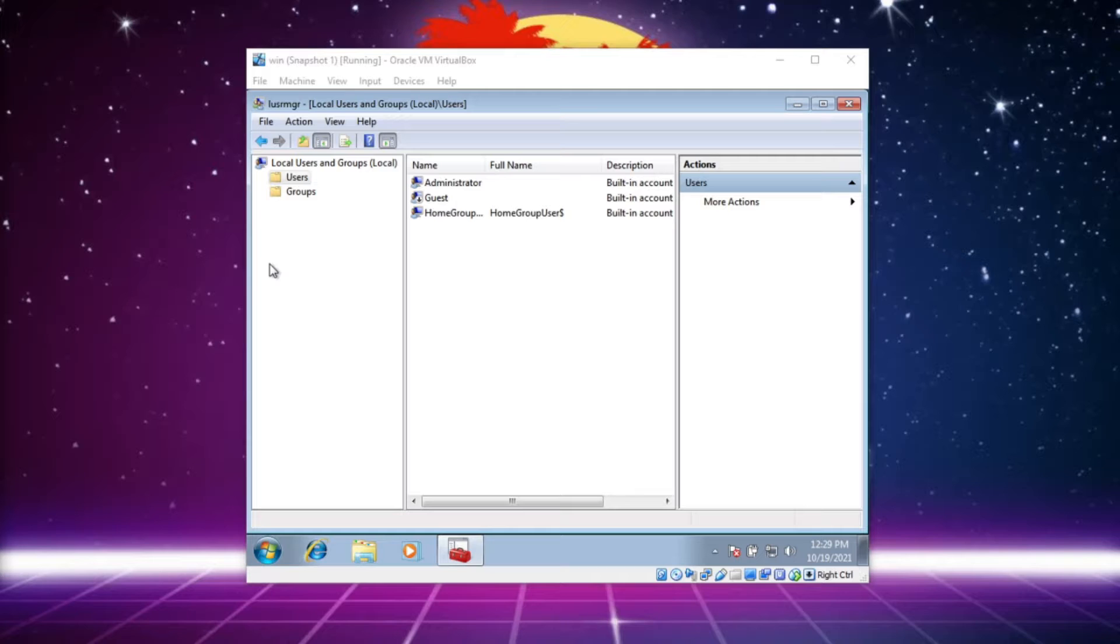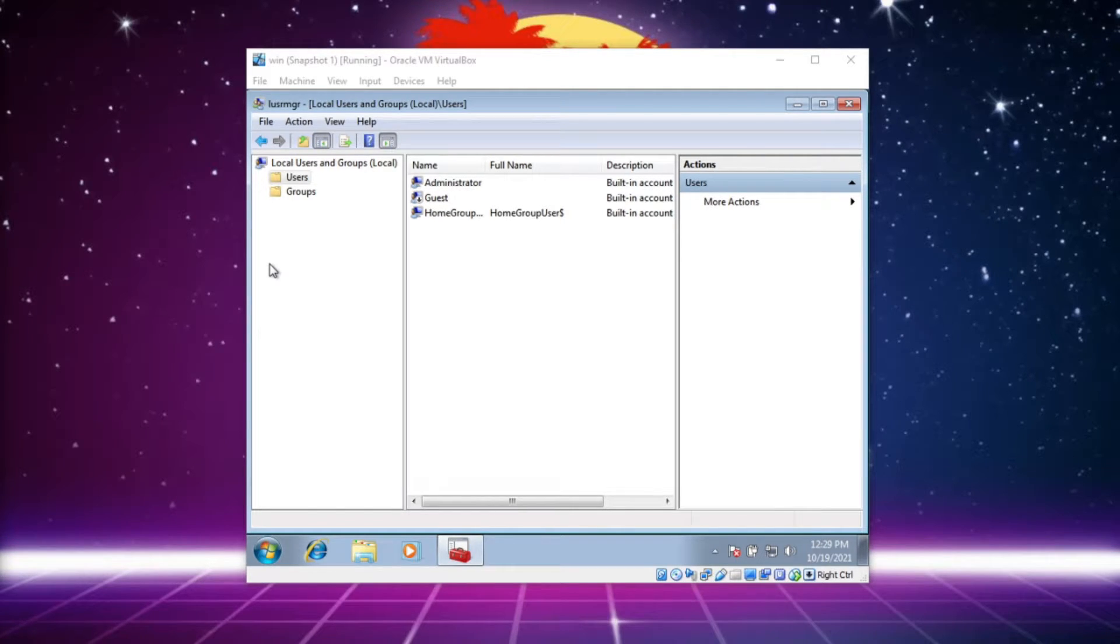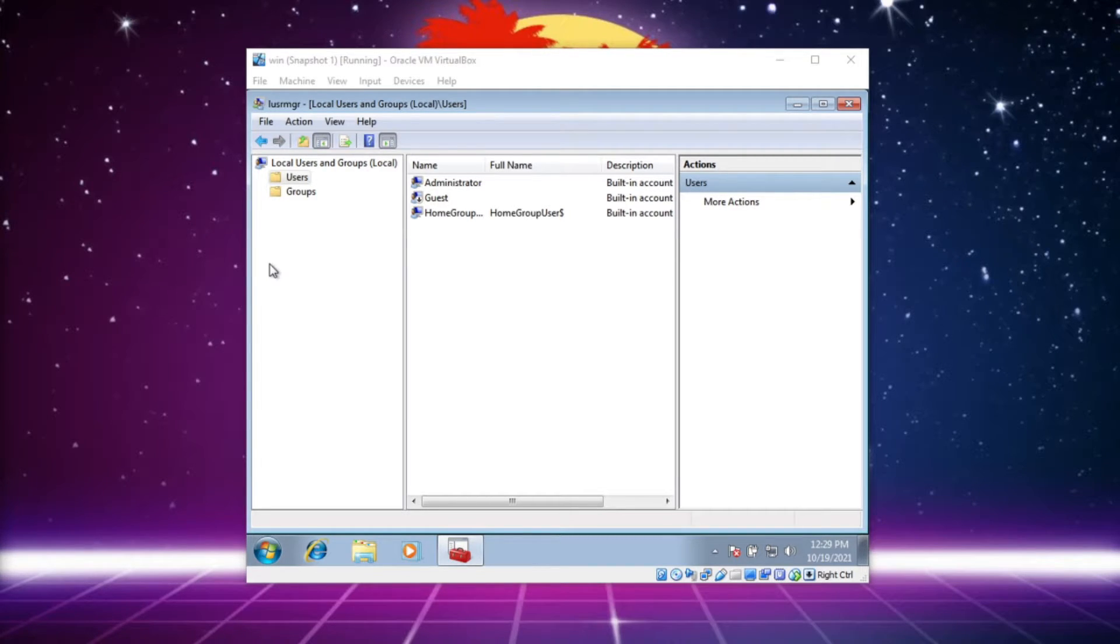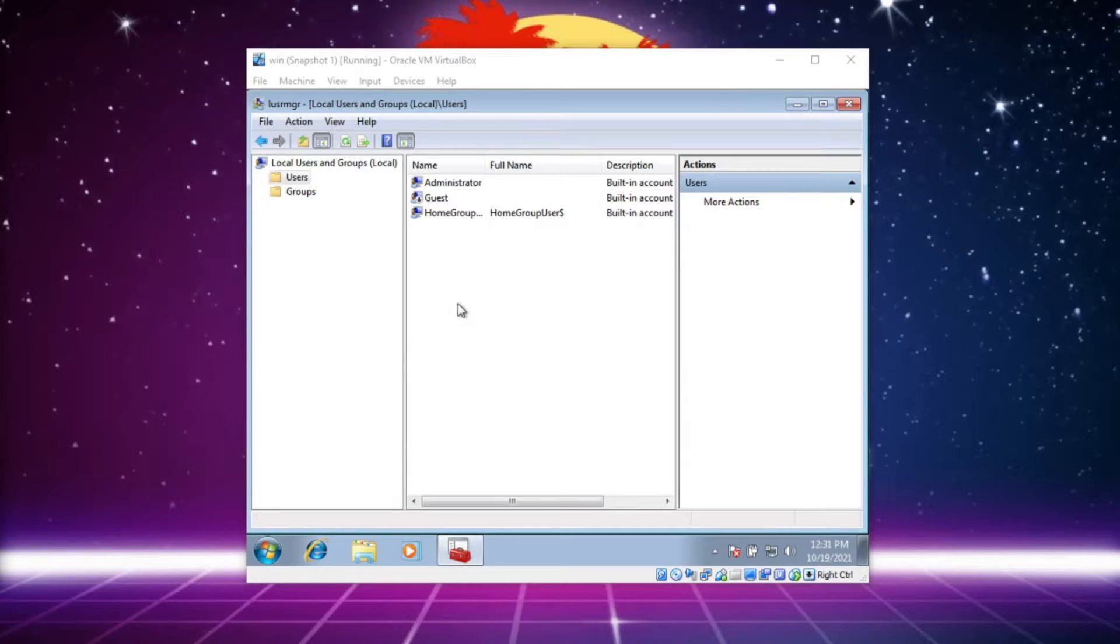So what we're gonna go through here is some basic usage - adding, deleting - and we're gonna do a little bit of analysis to see users that have too many permissions. Okay, let's go ahead and add a user.